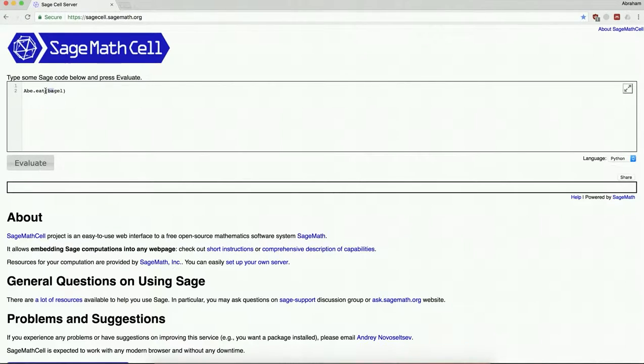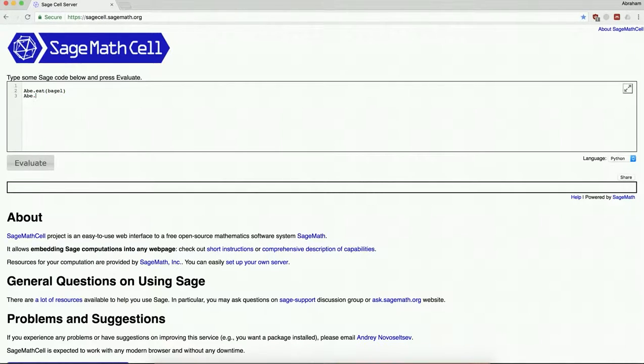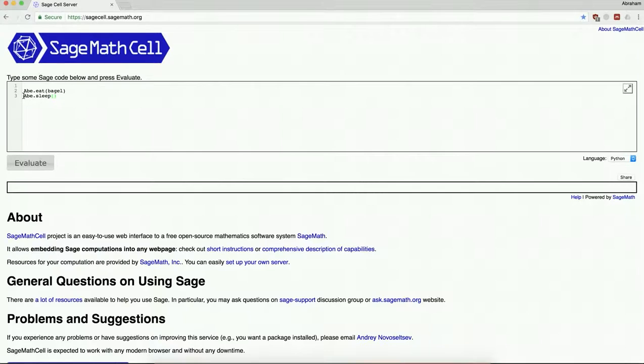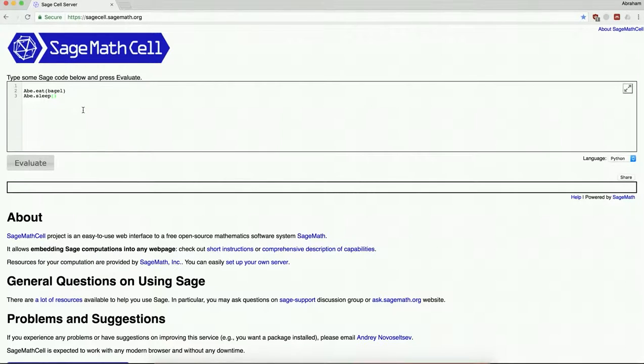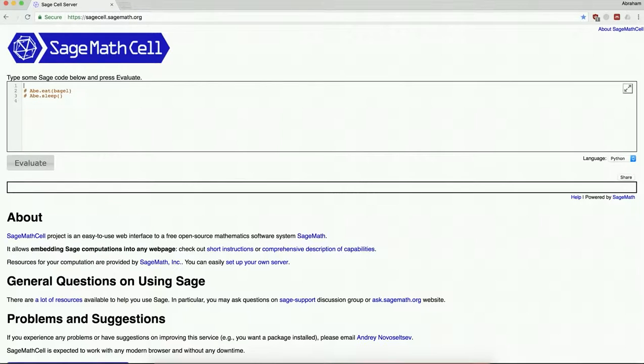Now some commands don't have inputs. For instance, Abe dot sleep would presumably mean I should go to sleep, and there's no sort of input to the sleep command. It's simply an operation that this object would do. So in this sort of analogy, let me, by the way, if you put a pound sign in front of something it comments it out, so you can sort of leave it there and it won't be treated as code.